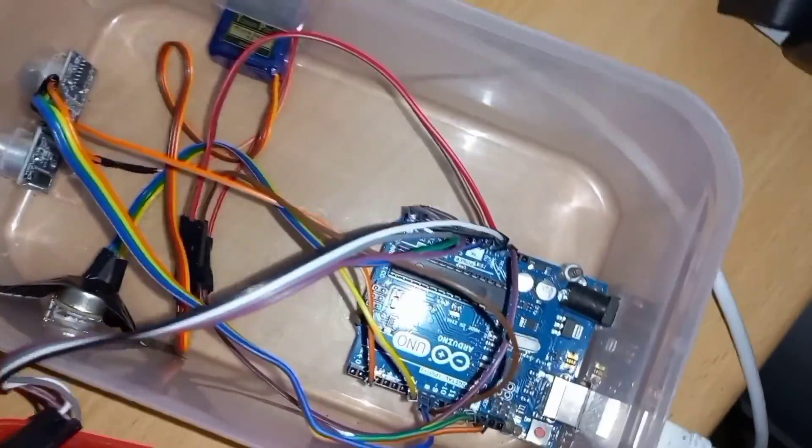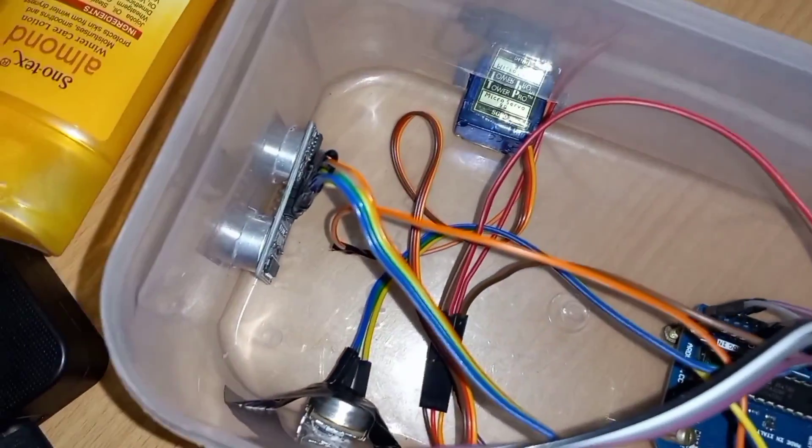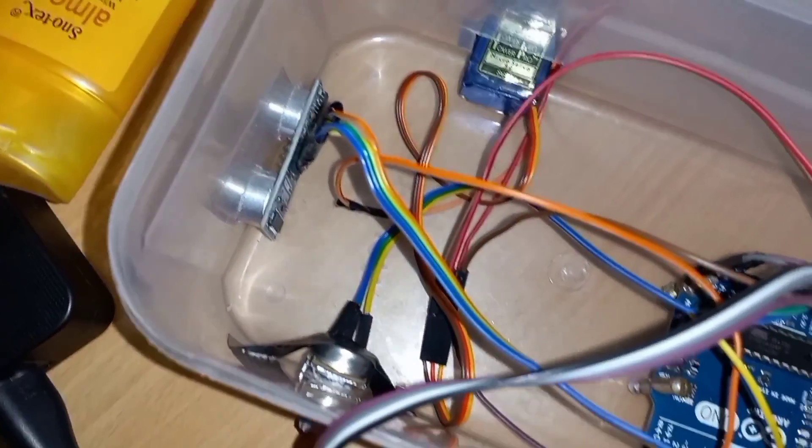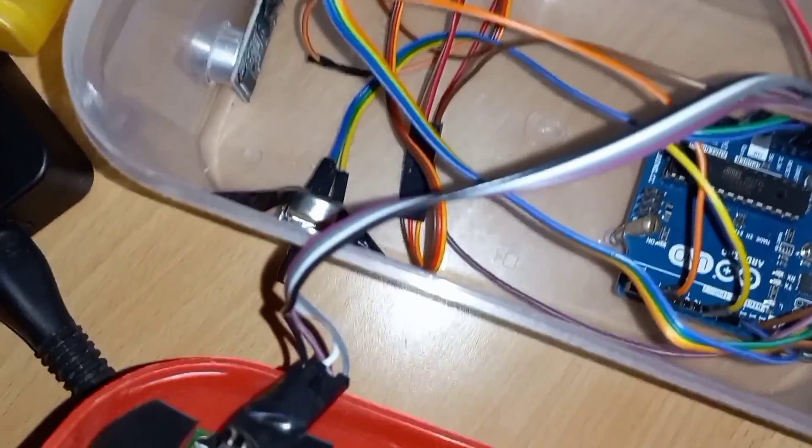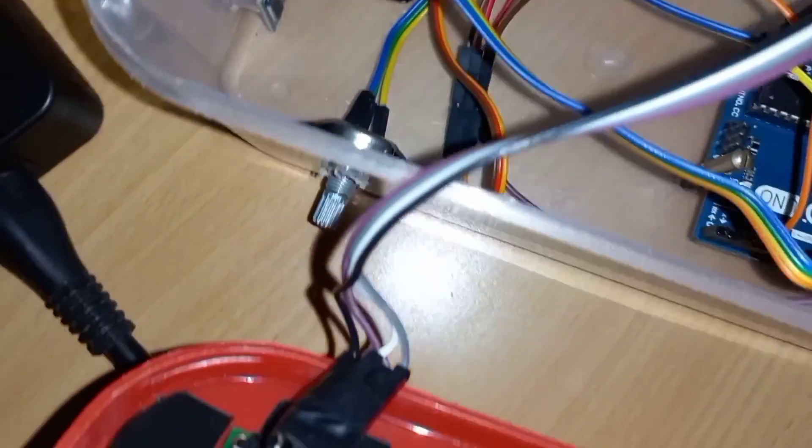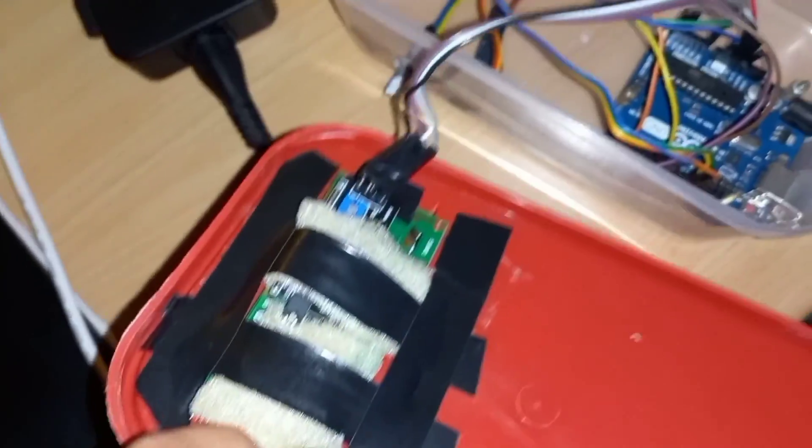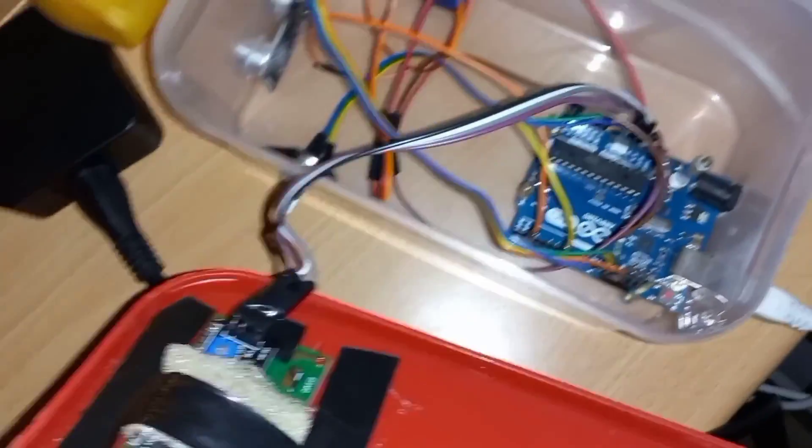This is Arduino UNO, servo motor, ultrasonic sensor, and here potentiometer. LCD is here.